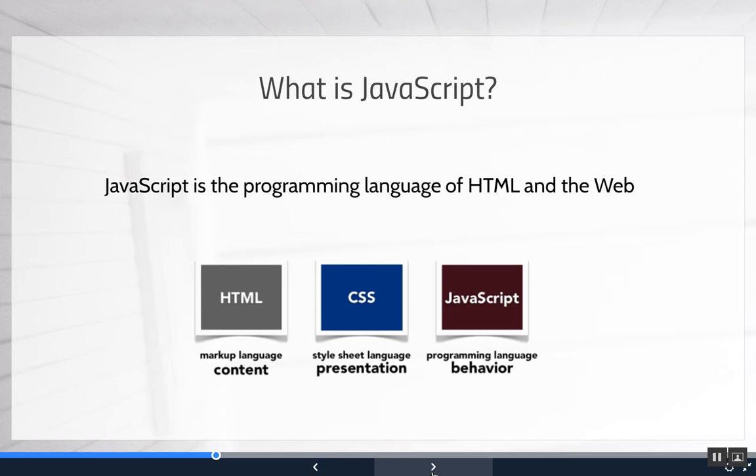It is the programming language of HTML and the web. Now HTML was the markup language that affects content. Like what's your headline? How many divisions are there in the page? How many sections and articles? How many paragraphs do you have? What's the content of the paragraphs? And things like that, the structure.